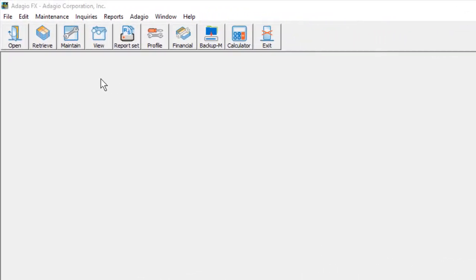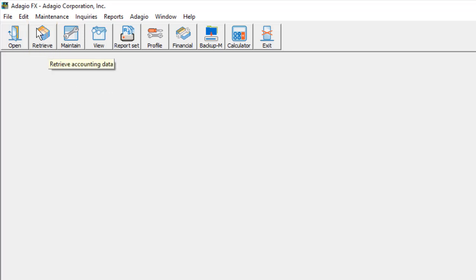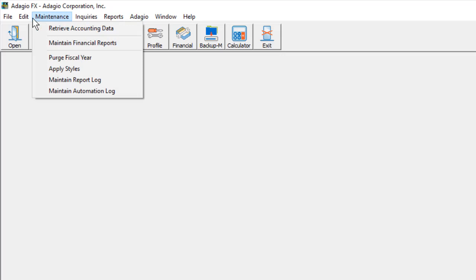The easiest way to bring accounting data into AdagioFX for reporting is to create a retrieval template, either by clicking on the Retrieve button on the toolbar, or from the Maintenance menu and selecting Retrieve accounting data.